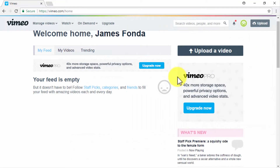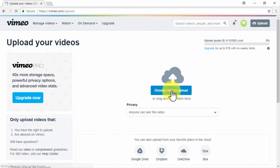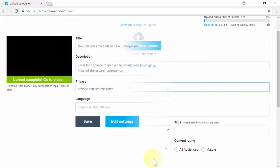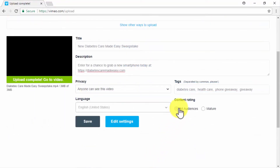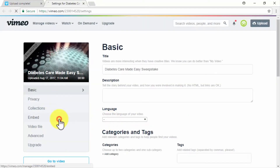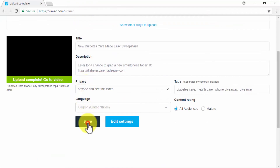On Vimeo — go to Vimeo's homepage while logged in and click on the Upload button on the top bar menu. Click on the blue Choose Files to Upload button and select your video file. Optimize it while uploading by introducing the title, description, and tags. Don't forget to set up privacy, language, and a content rating. You can click on Edit Settings for more advanced settings such as embed options, subtitles, and thumbnails. Once done optimizing, simply click on Save.